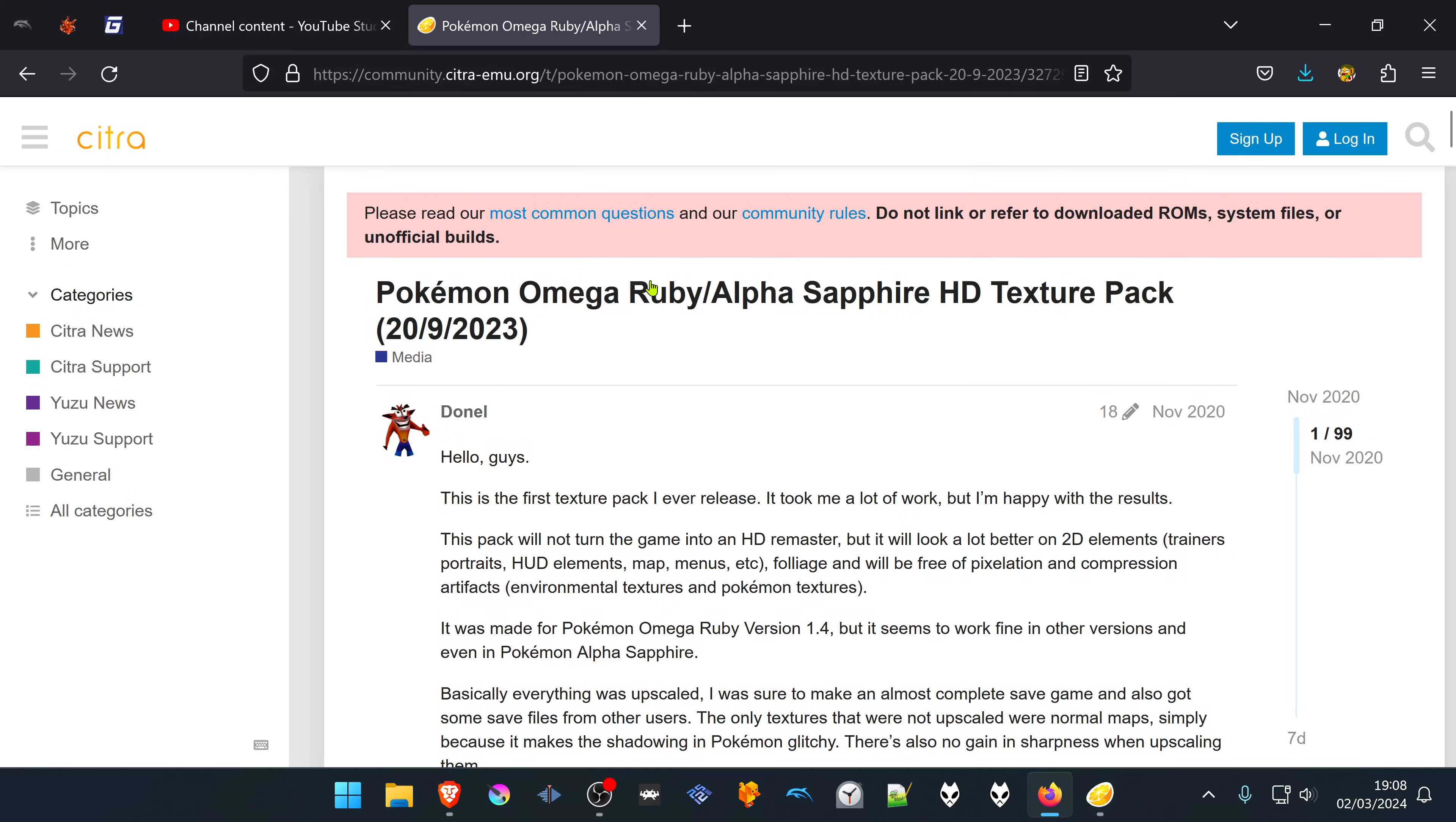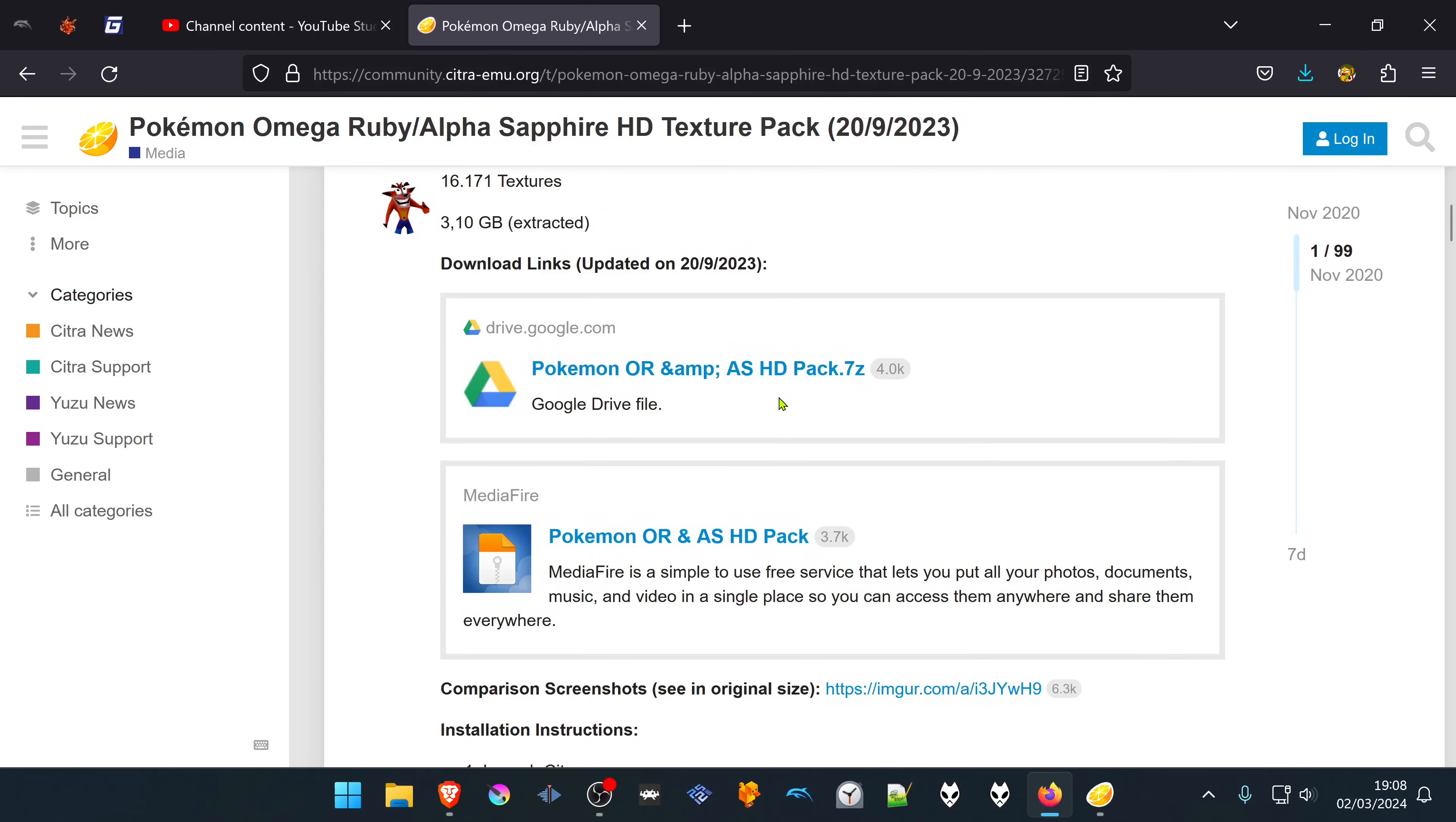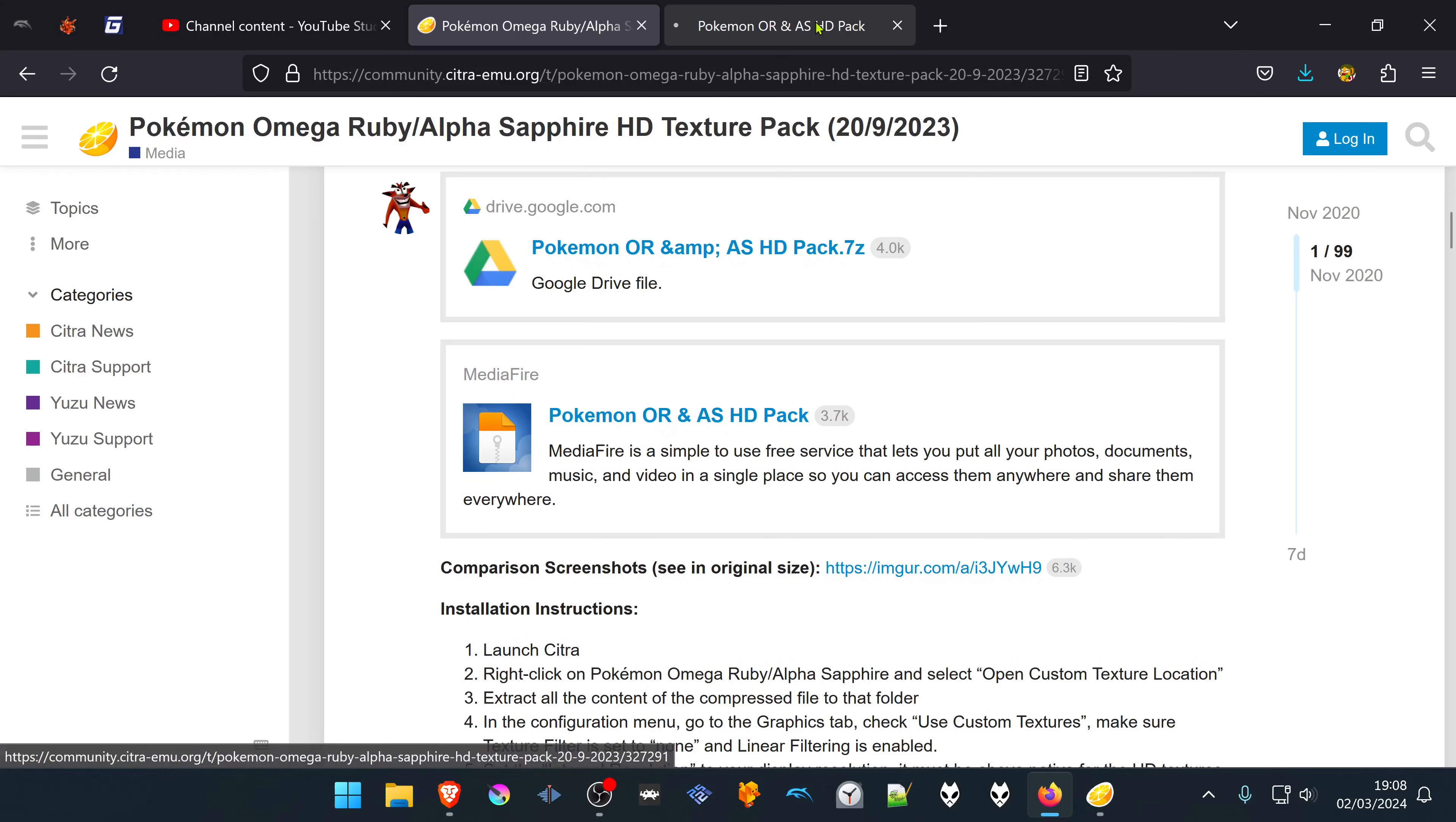From the Citra forums, there is a post called Pokemon Omega Ruby HD Texture Pack. Scroll down to the download links and here you have two options, Google Drive or Mediafire. I'm going to use Mediafire.